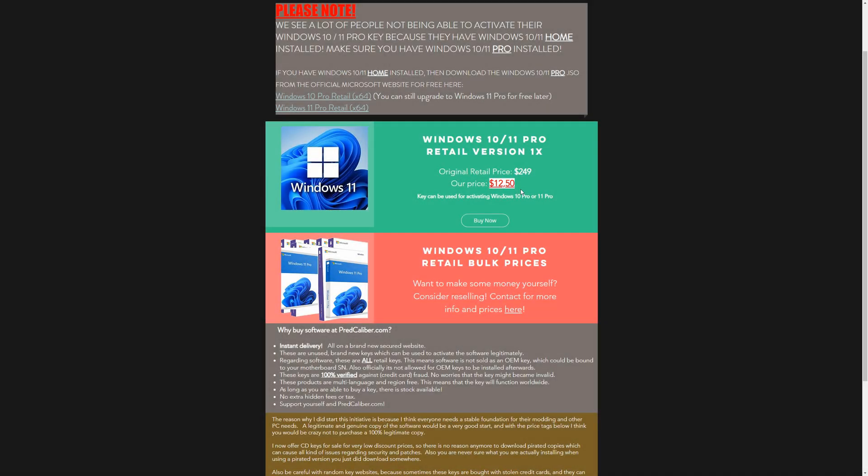This video has been sponsored by myself. Windows 10 and 11 retail keys are still $12.50 only. I would like to thank everyone who has subscribed to me in the last couple of weeks. It helped me out a lot, so if you like the content and you're still not subscribed, please consider to do so.